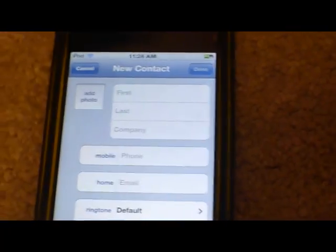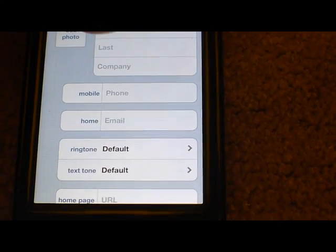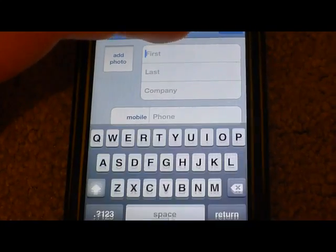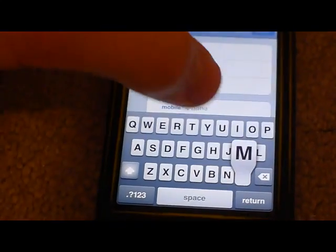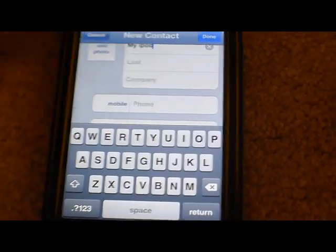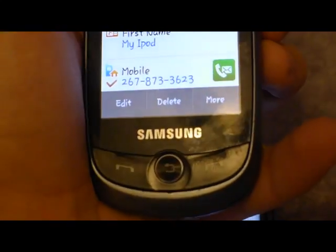Now, say we want to add my iPod. I'm going to add my iPod, and then phone. I don't really know my iPod's phone number, so I'll have to go to my actual phone right there. So here, 267-873...